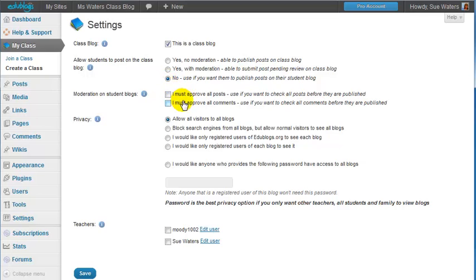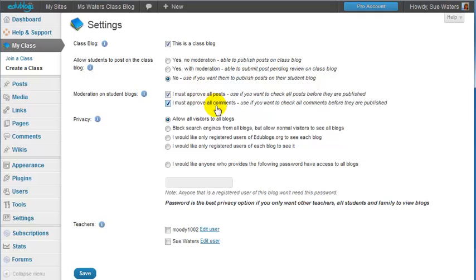I can choose whether I want them to be able to publish their own posts and publish their comments or I can moderate them all. In this case I'm going to moderate them all so that before any post or comment can go live I'm going to be notified and I'm going to be able to check them.